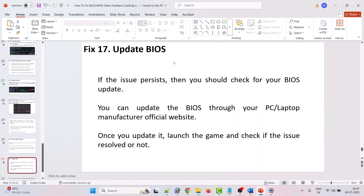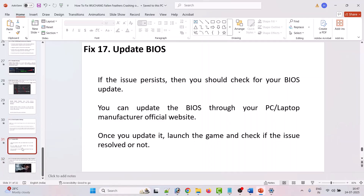The next solution is to update your BIOS. If your problem is not solved yet, check for a BIOS update. You can update the BIOS through your PC or laptop manufacturer's official website. After updating the BIOS, you can launch the game and check if the issue is resolved.